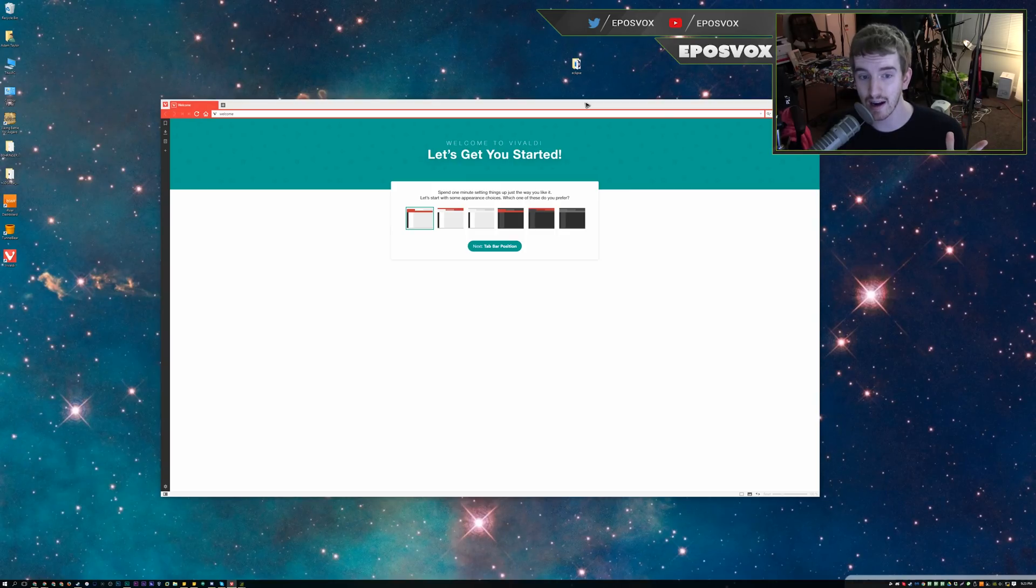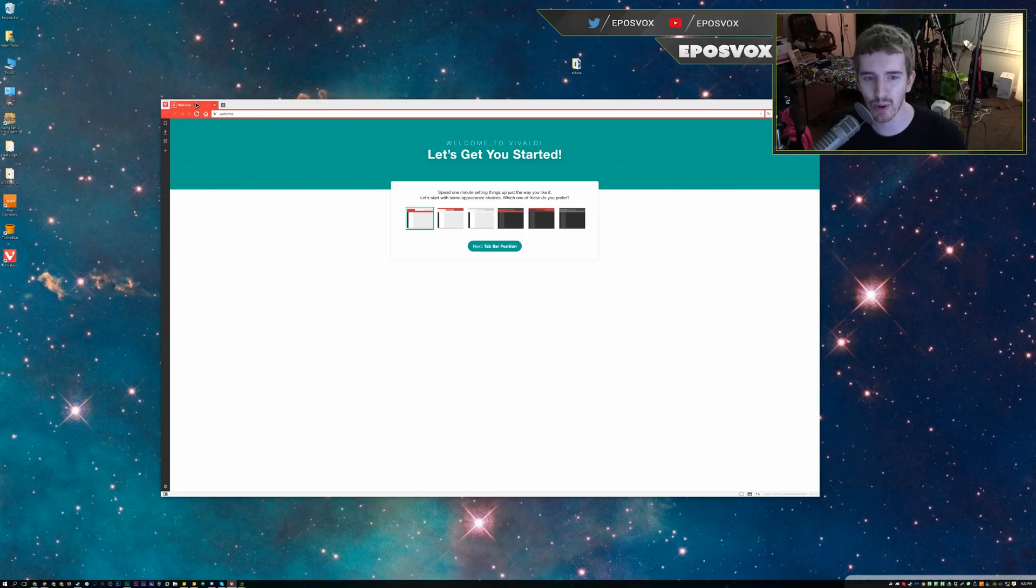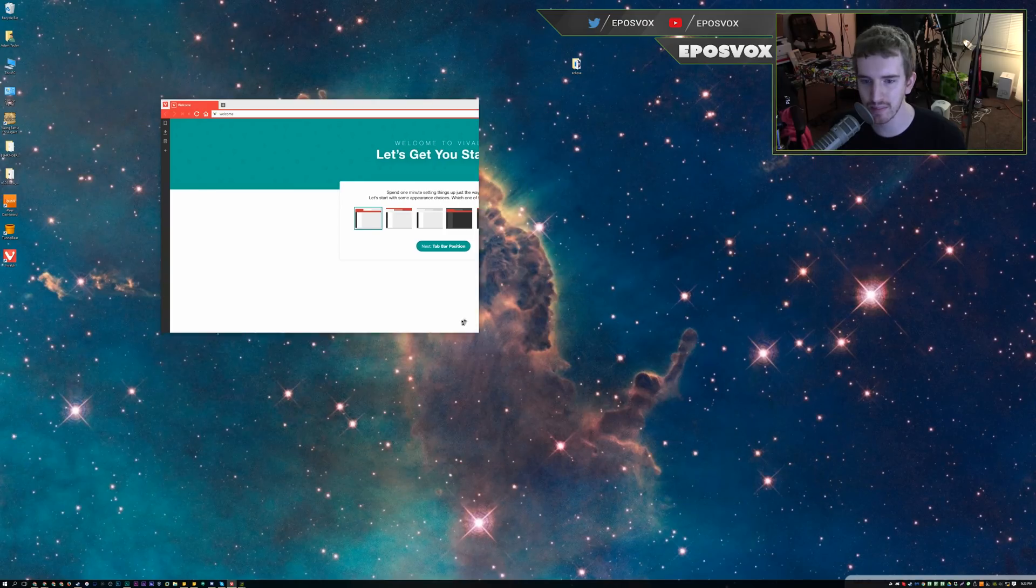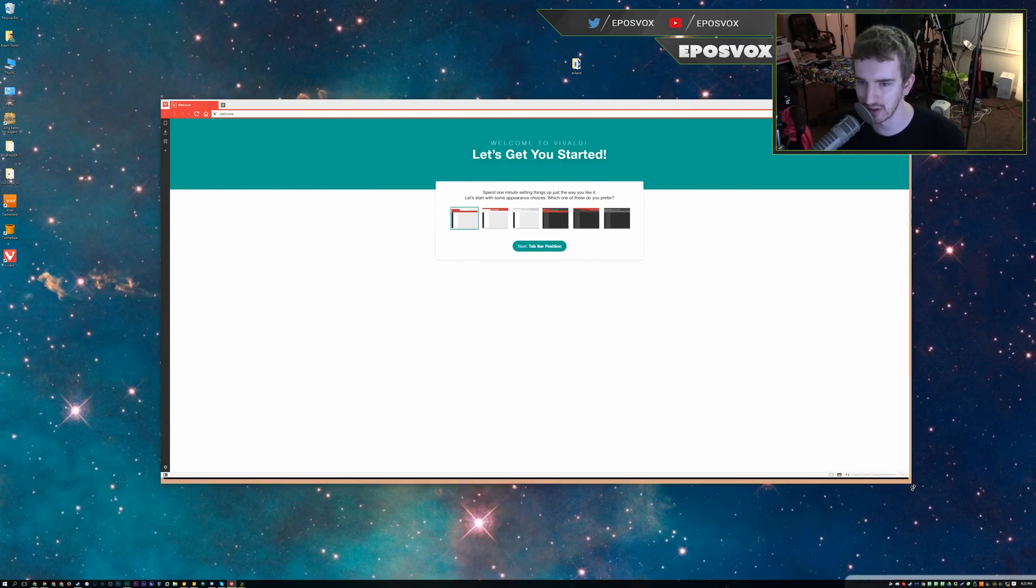Hello everyone, my name's Adam, and I've had a surprisingly high number of requests for me to check out this new web browser called Vivaldi. It is a new web browser that just came out that seems to be focusing on being completely customizable.